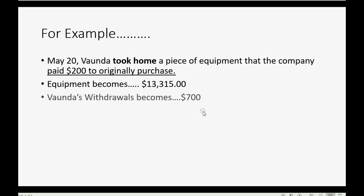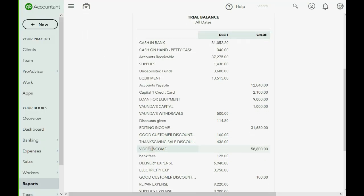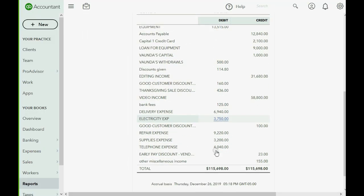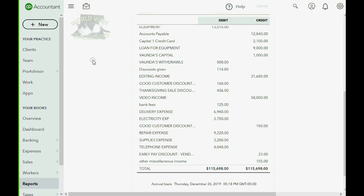And of course, the withdrawals become $700, because right now Vonda's withdrawals is $500. If she withdraws $200 more from the business, that's $200 more in withdrawals, and it will become $700. Let's take a look at how to record the journal entry.